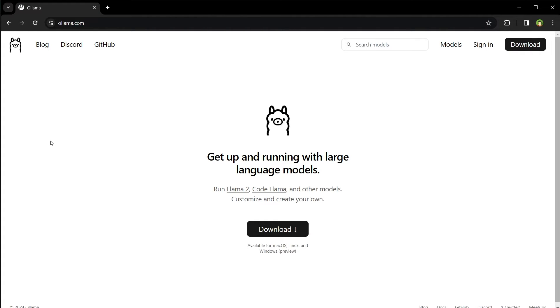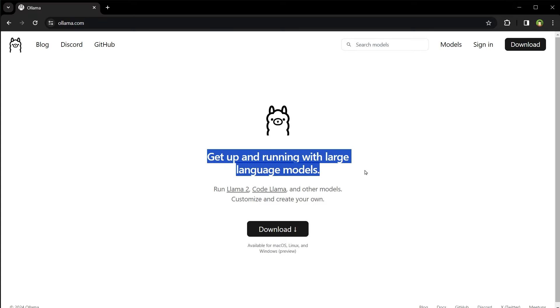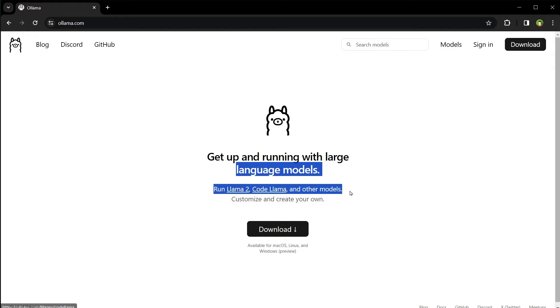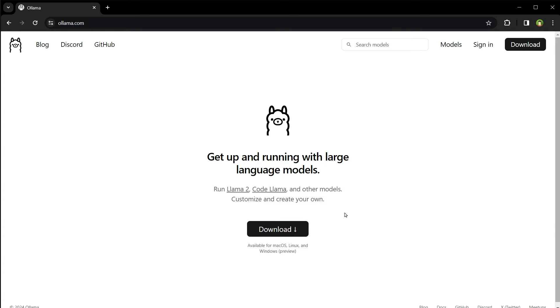Ollama.com - it says get up and running with large language models. Run Llama 2, Code Llama, and other models. Customize and create your own. Available for macOS, Linux, and Windows. You have more than one option to choose from a variety of large language models such as Llama 2, Code Llama, and more.